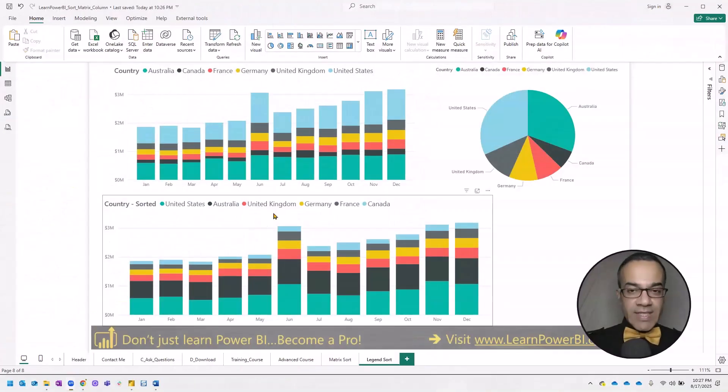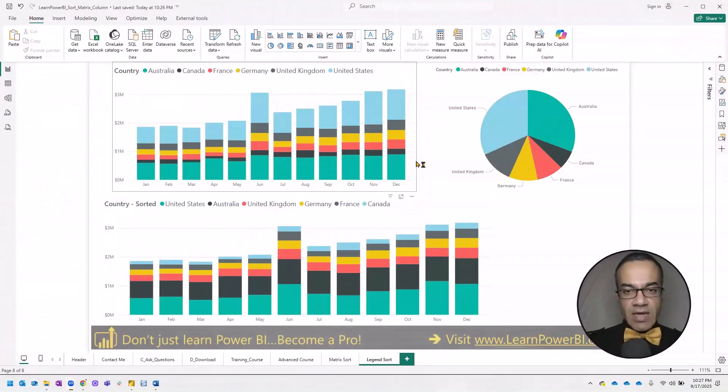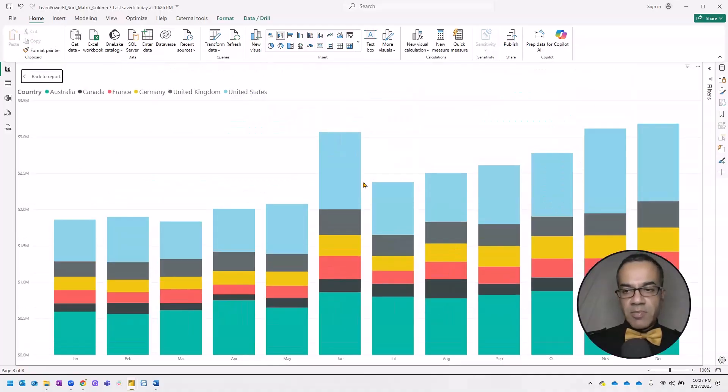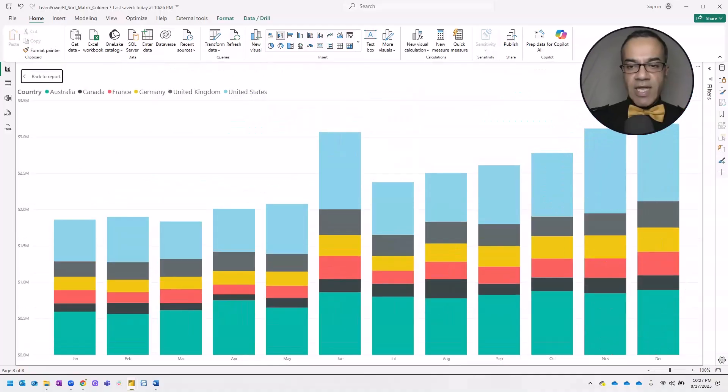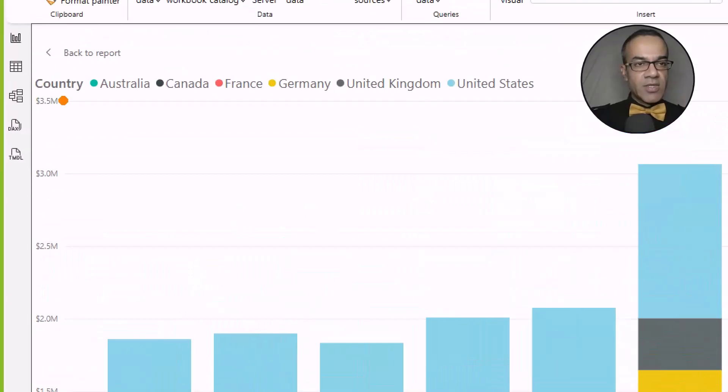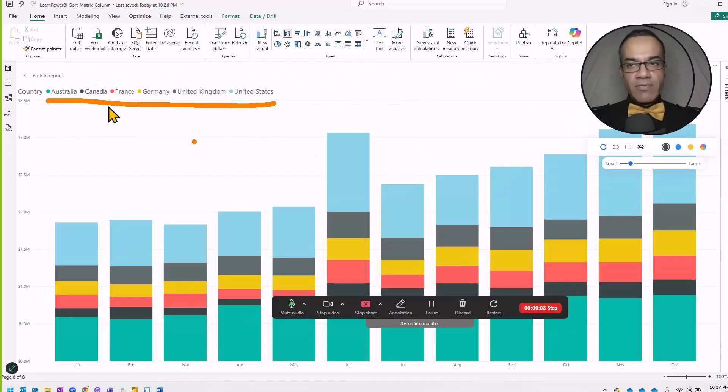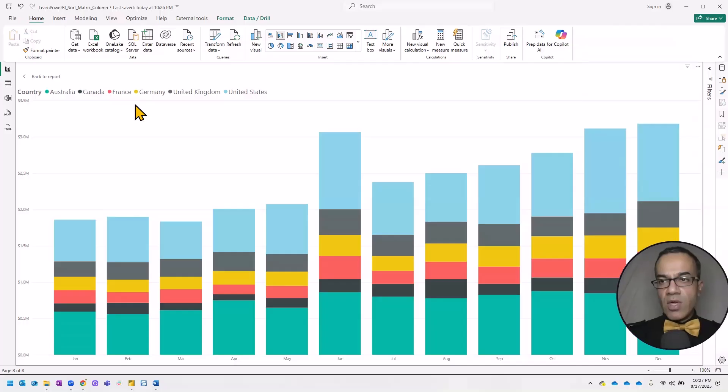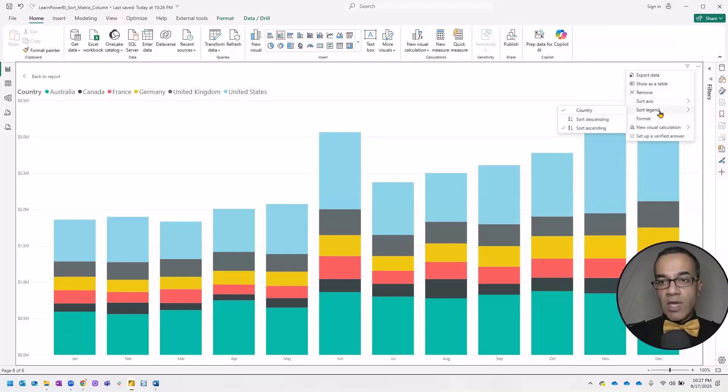So this is a challenge that I was facing in Power BI. If you have a display like this and the legend at the top, it right now is sorted alphabetically. And if you click on the three dots to the options, there is an option to sort the legend.